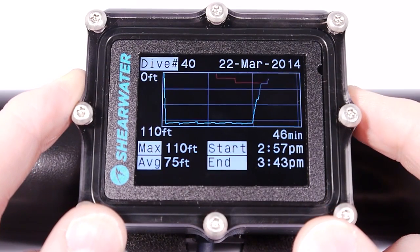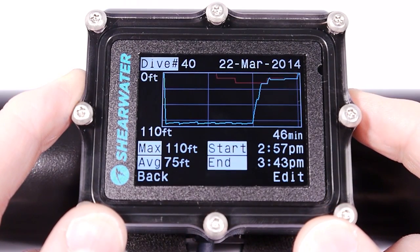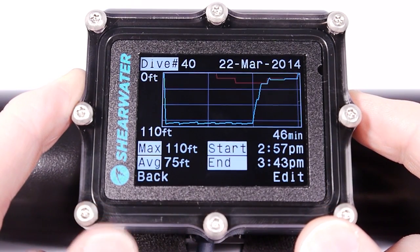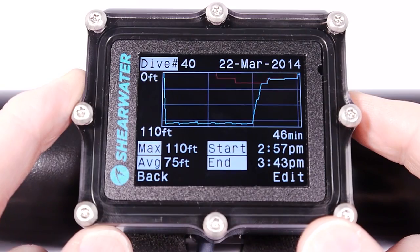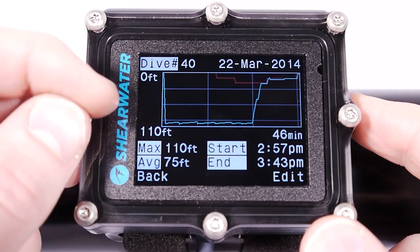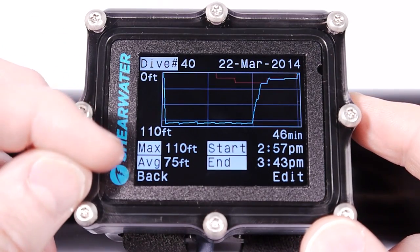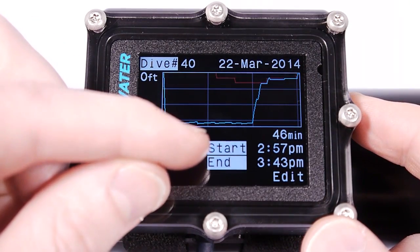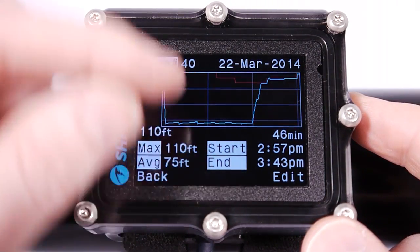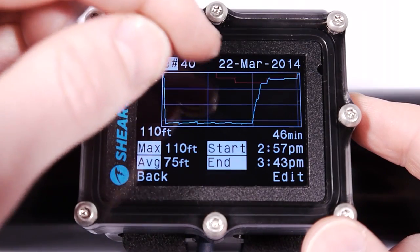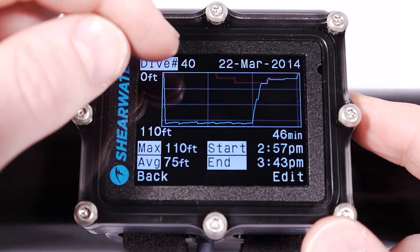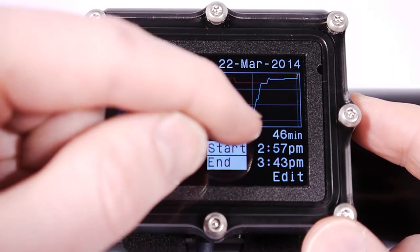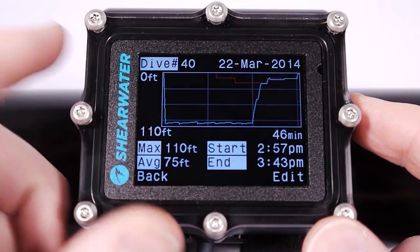If I press View on a dive, I will see a plot of the dive profile along with the max and average depths, the start time and end time, the date of the dive, the dive number, and the total runtime of the dive.